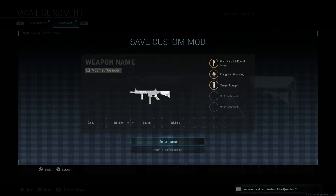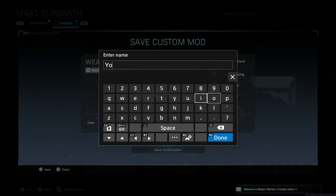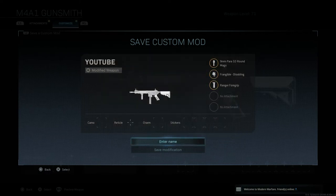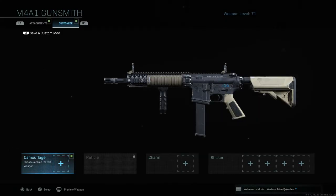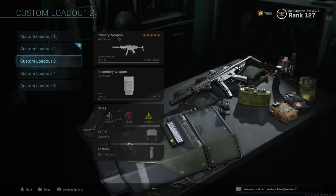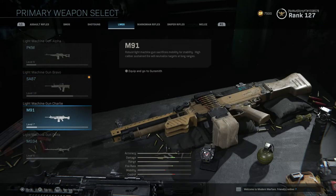Then when you next come to use that gun, all you need to do is load that modification back up. I'll call this one 'YouTube' — this is going to be one of my classes for YouTube. I click 'save modification' and hold it down, and it says 'this weapon has been saved to the weapon armory.' Press continue.